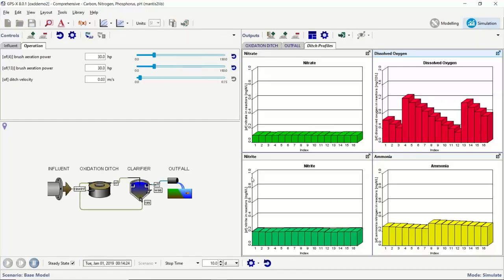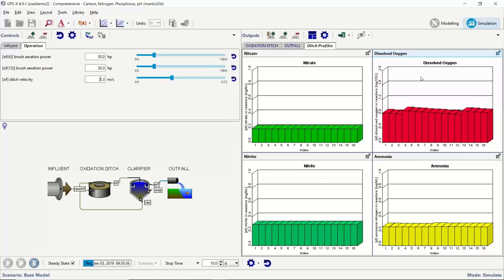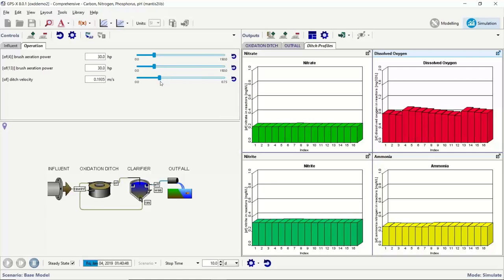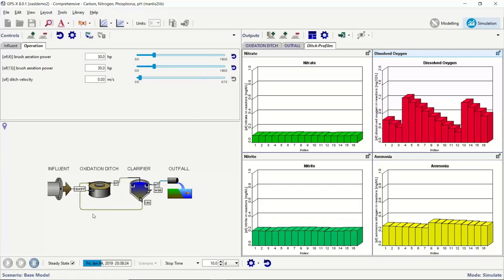If I really ramp the ditch velocity up much faster, you can see it now acts much more like a completely mixed system — we don't have those nice anoxic zones anymore because we're dragging all that oxygen all the way down and it doesn't have time to get used up before we reach the next aeration zone. Those are really interesting aspects of the oxidation ditch model — looking at profiles of oxygen, substrate, nitrogen forms, and phosphorus forms, especially if your goal is to optimize BNR.